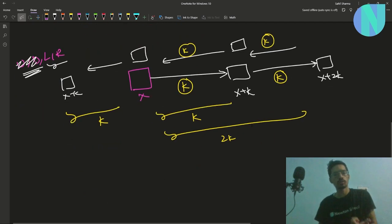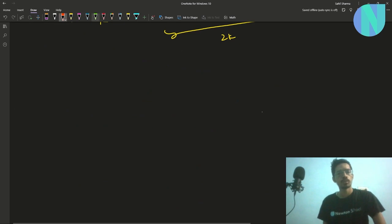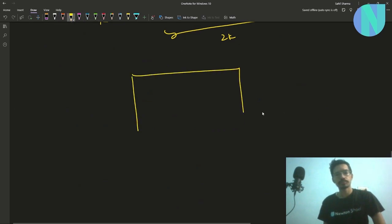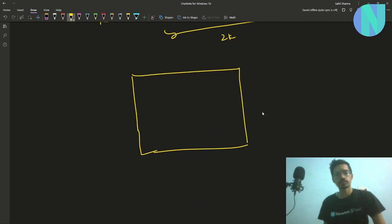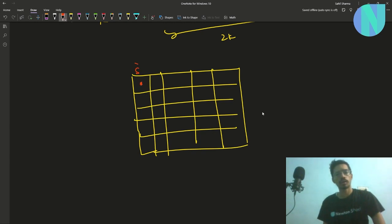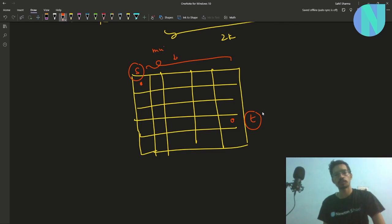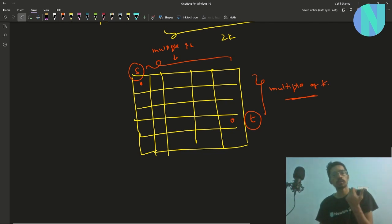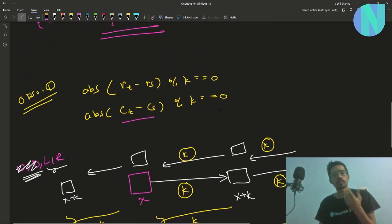Visualizing this on a grid: if you have a source point and a target point, the difference between their columns must be a multiple of k, and the difference between their rows must also be a multiple of k. That handles reachability in open space, but we still haven't considered the blocked cells.